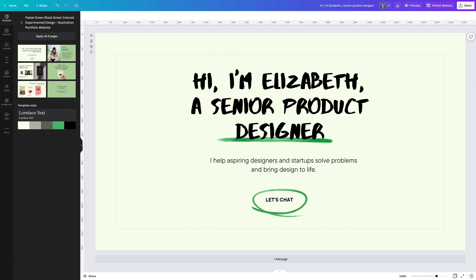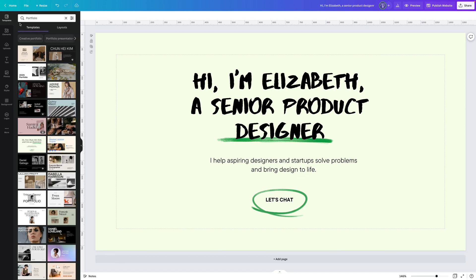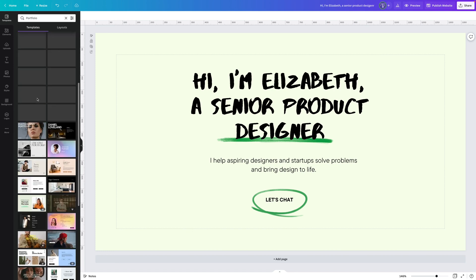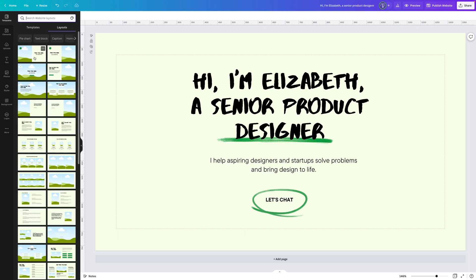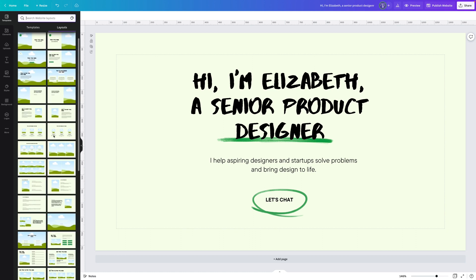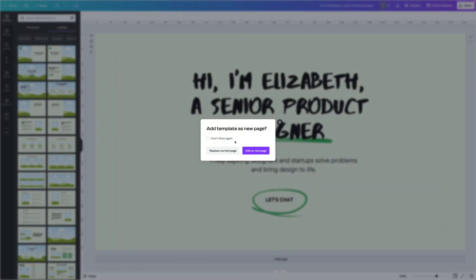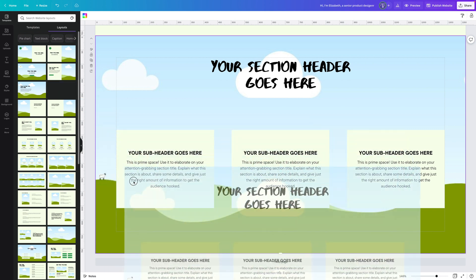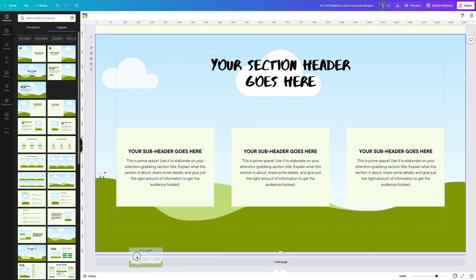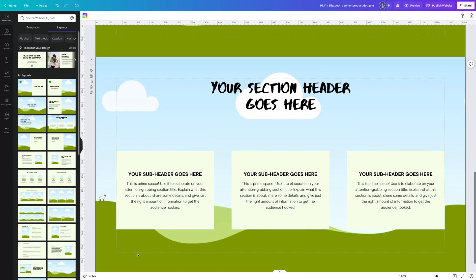Now I want to keep adding more sections and building out this page. I can add another one of these pages in the same style, or head back and browse through templates. I can also click on the layout section to browse different layout sections. I think I want something to show who I work with and my main three services, so I might choose something like this. When you click on it, it asks if you want to add a new template as a new page — but they really mean as a new section. You can also just grab it and drag it directly onto the canvas, and you'll see a purple line appear between sections where you can drop it.